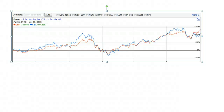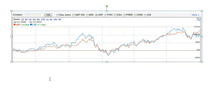Hello everyone, Jeff here with a discussion of correlation between assets and diversification. Correlation is related to how closely stocks move in relation to each other.